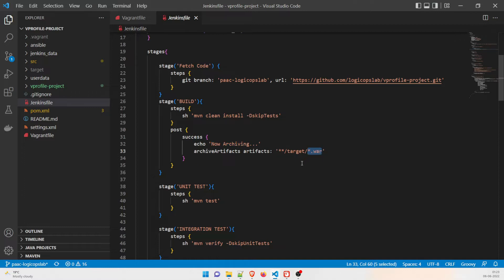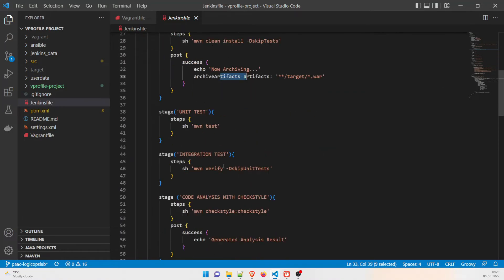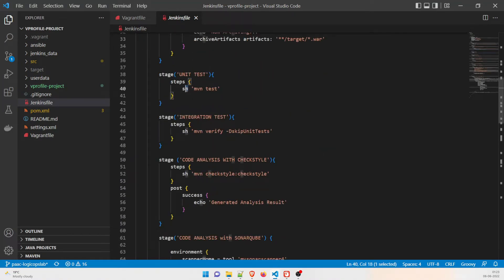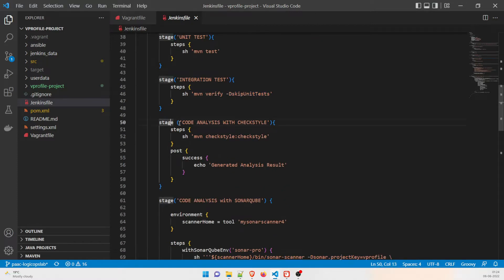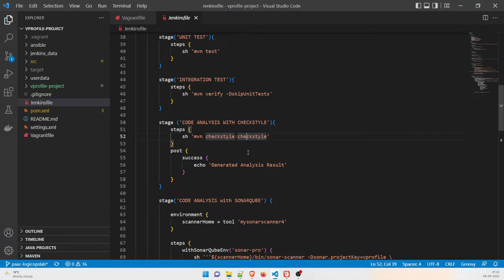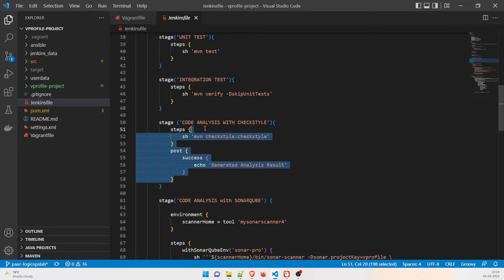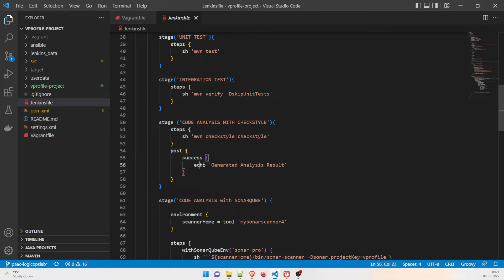Next we do unit testing with 'mvn test'. After that, for integration testing we run 'mvn verify -DskipTests'. Then the next stage is code analysis with Checkstyle. Checkstyle is a static analysis tool — a SAST tool — and it's open source. You run it with 'mvn checkstyle:checkstyle'. We'll understand how to integrate it with Jenkins in the next video. After that, a post step echoes the generated analysis result.